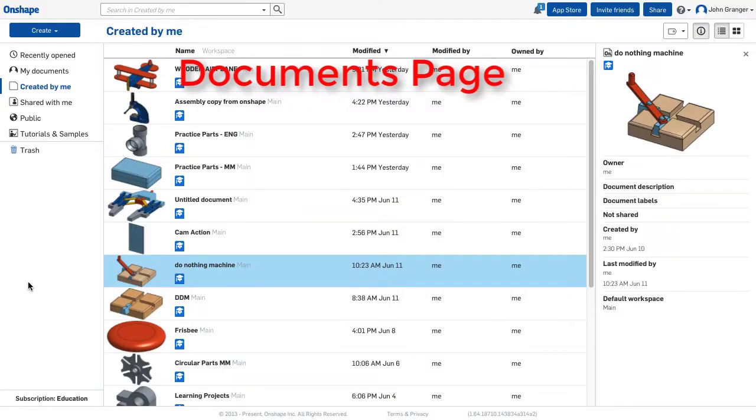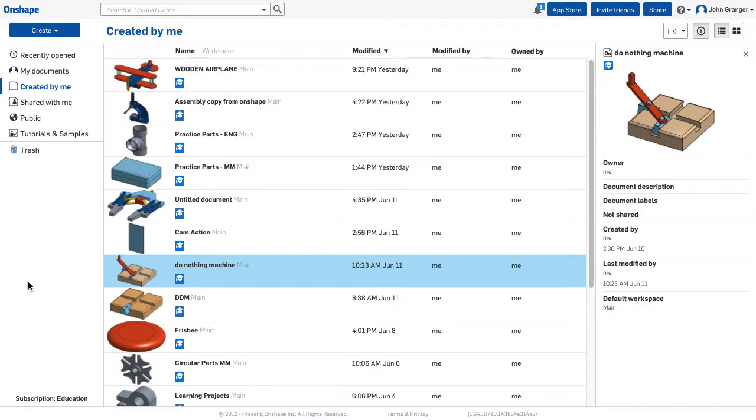Onshape opens to the Documents page. Each document in Onshape can be considered a project-level folder that contains part studios, drawings, assemblies, and other information.